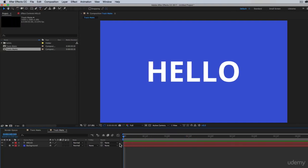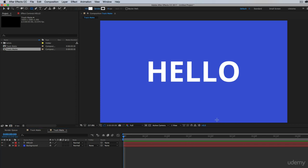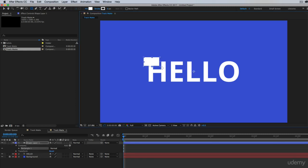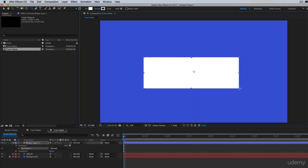Before we actually animate this text, I want to talk about track mattes. So to explain this, it's best if I just walk you through it. So take your rectangle tool. Make sure that you have a fill set. You don't need a stroke so you can turn stroke to zero. And create a rectangle that covers your text like so. Doesn't matter what color it is.